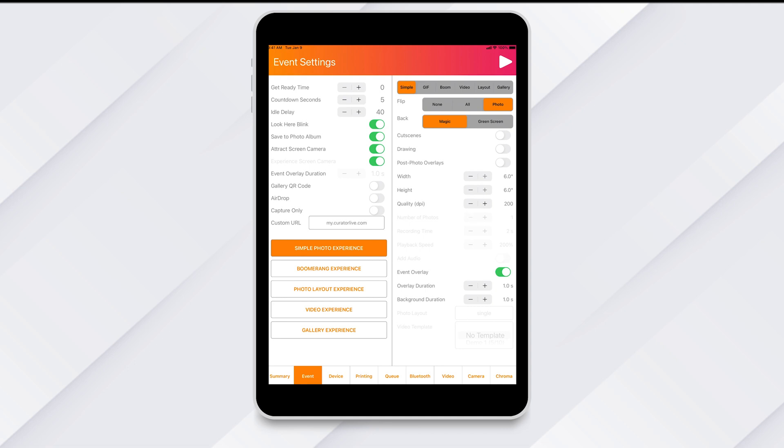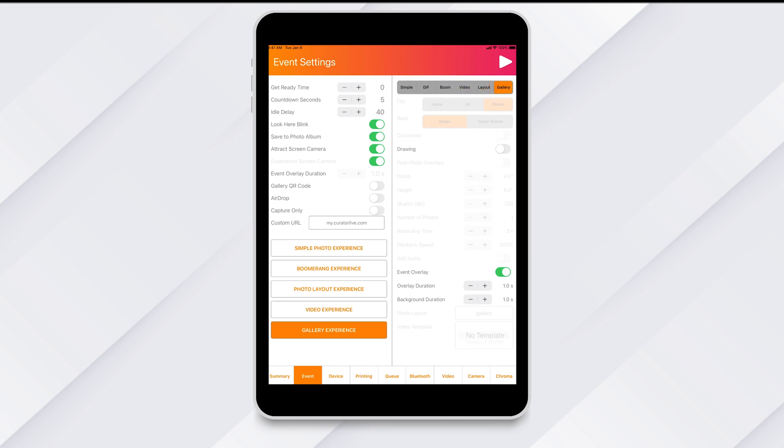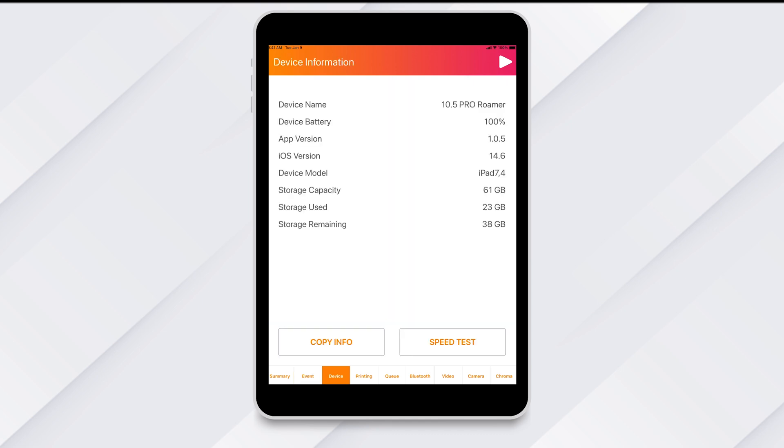On the Device tab, you will see device-specific information. You can also run a speed test from this page to test your internet. You can also copy this info to send us if we ask you for information from this page.